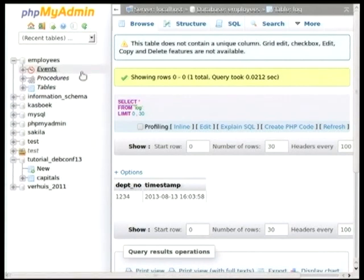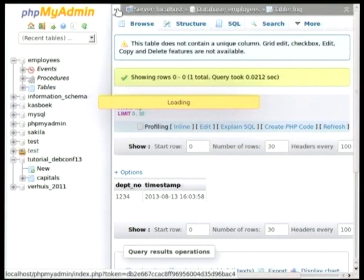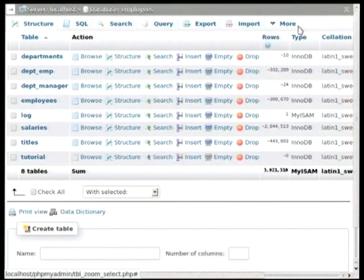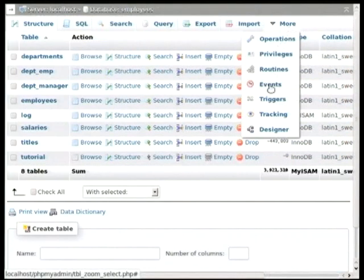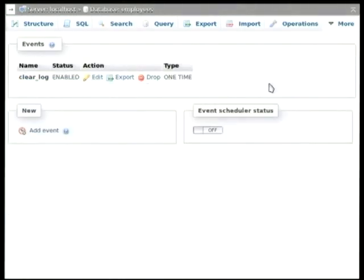Now, you can access them directly here, or we can also go to the database level, and we will have a tab for events. Here it is right there. And we can see that there is an event already there.